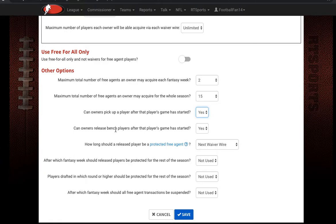Can owners release bench players after that game has started? If this is turned on to yes, for that same Packers-Bears game, you can release those players on Friday if this is on. If it's set to no, they'll be locked into that position. You can only release them if they're on your bench — if they're in your starting lineup you cannot release them, even if this is turned on to yes.